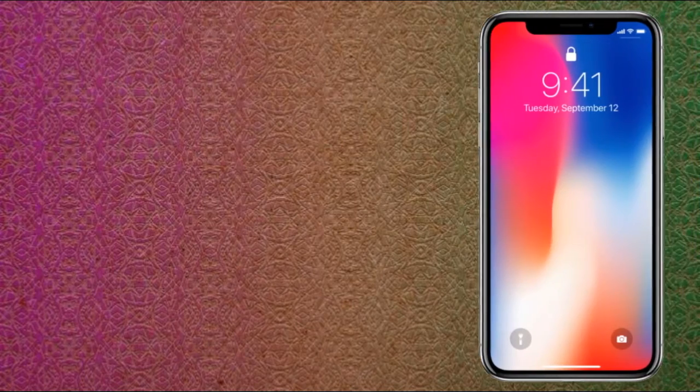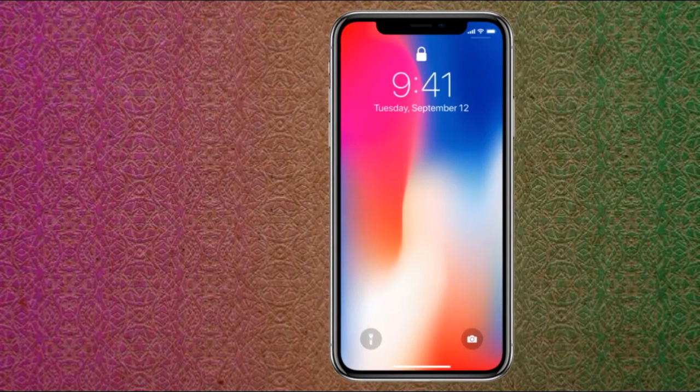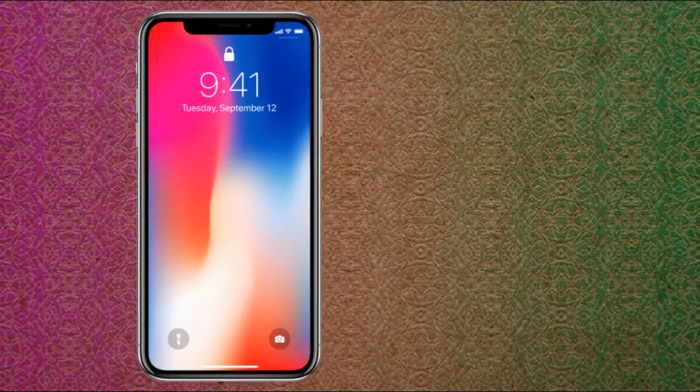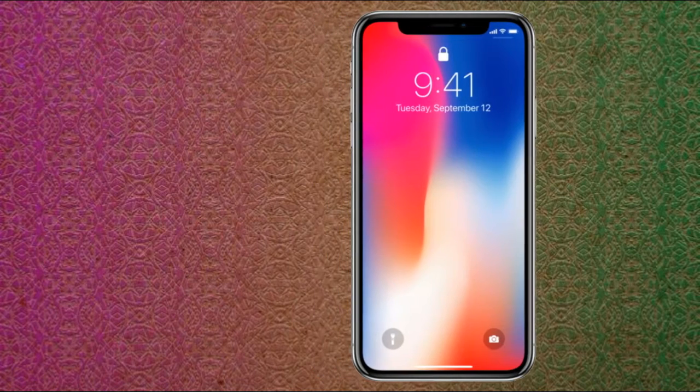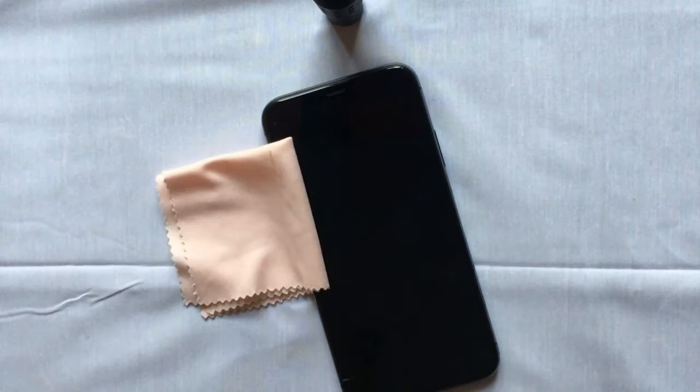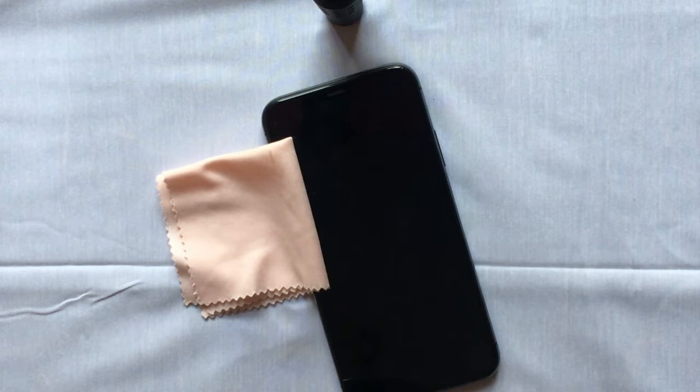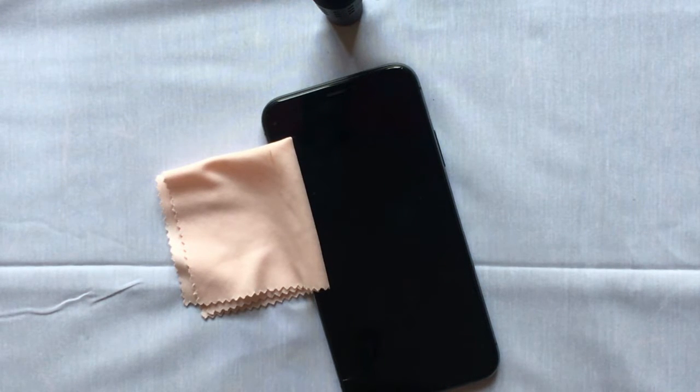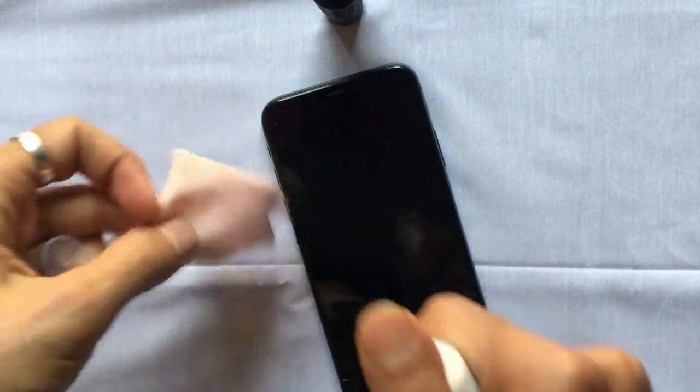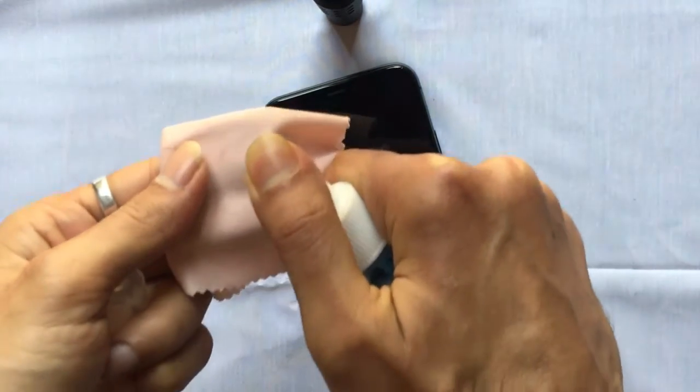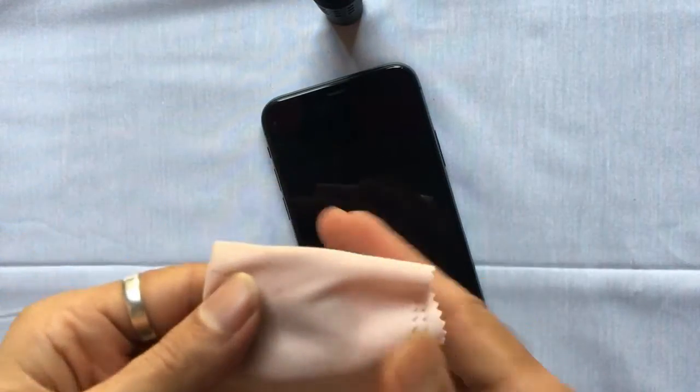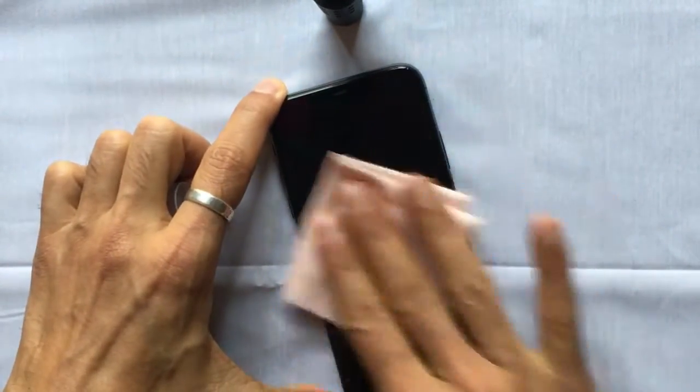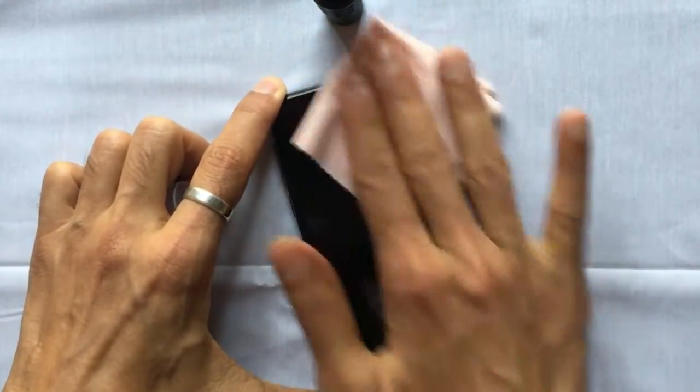First, unplug all cables and turn off the iPhone. Use a soft, slightly damp, lint-free cloth to rub debris and fingerprints from the display. Don't use too much liquid, as that may damage internal parts like Face ID and microphone. Touch it gently, as these are sensitive sections on the iPhone.